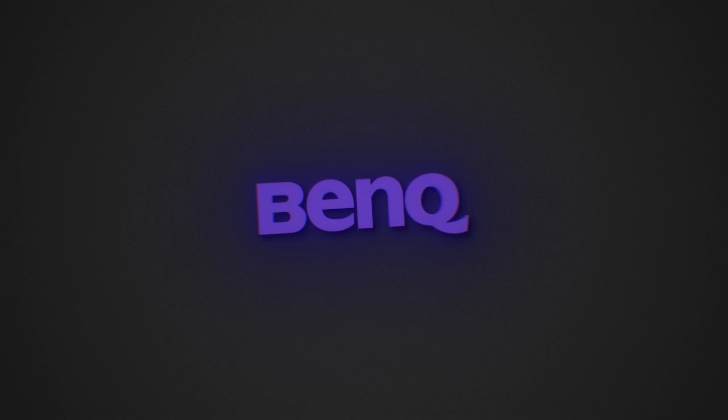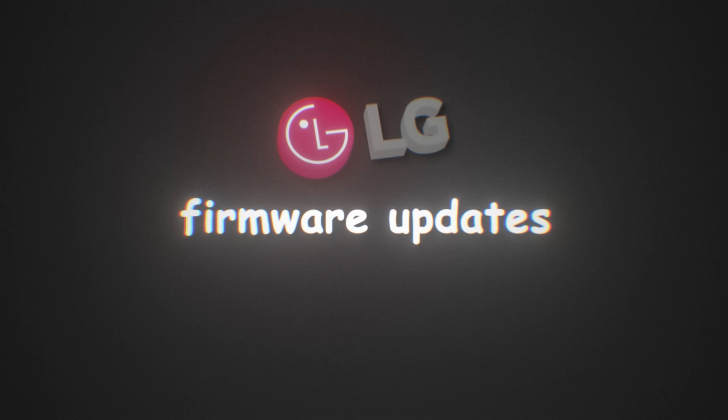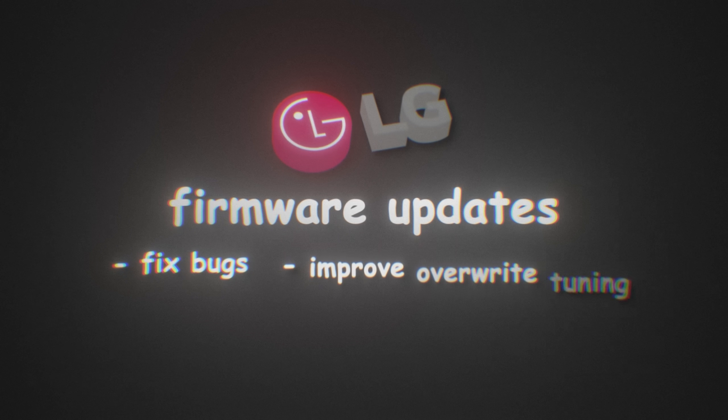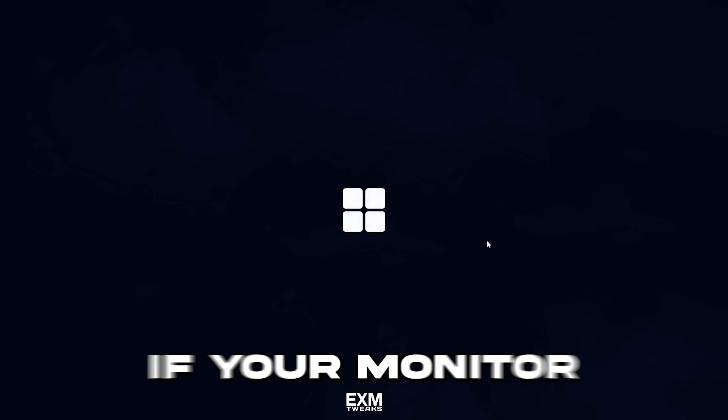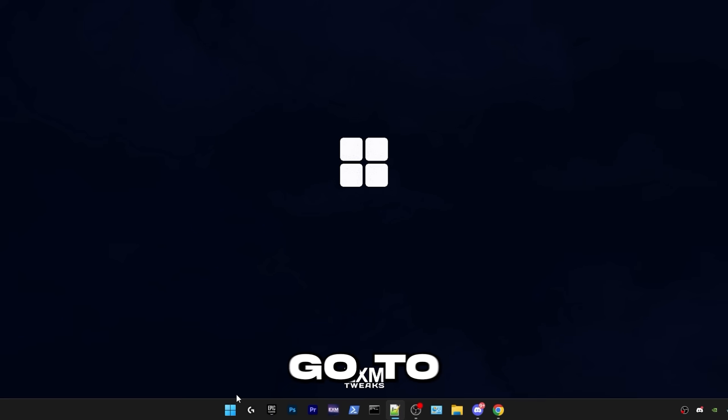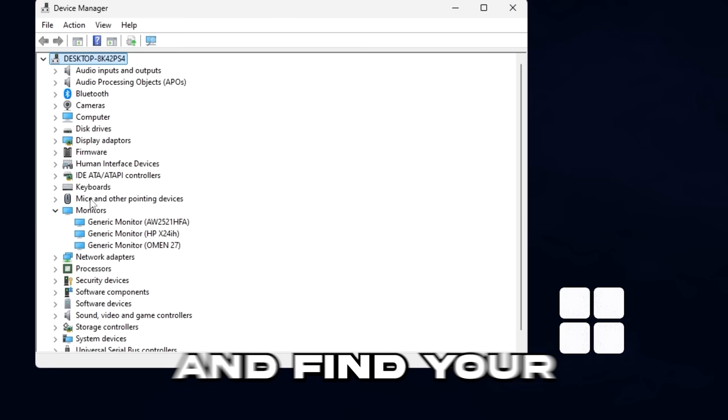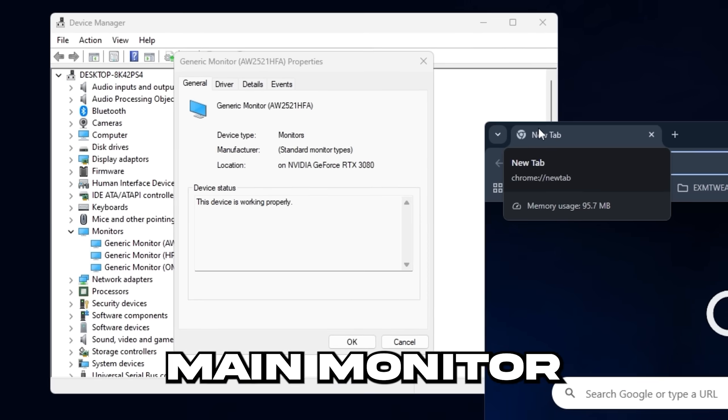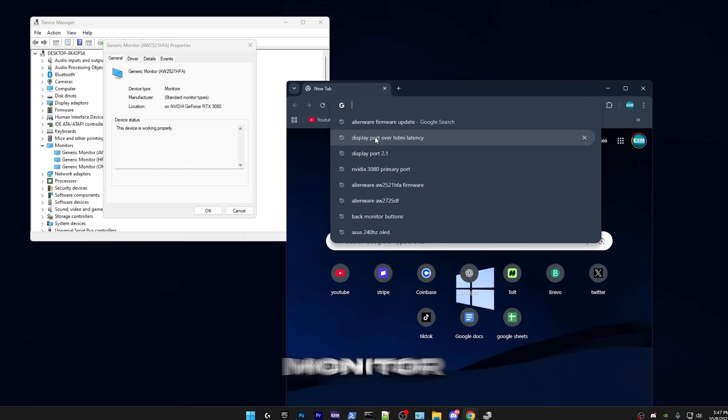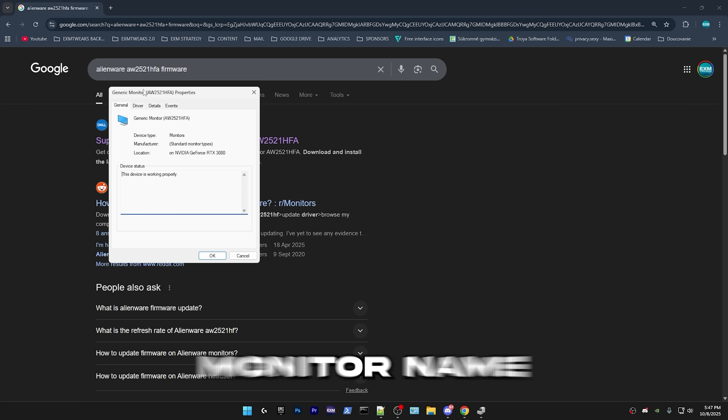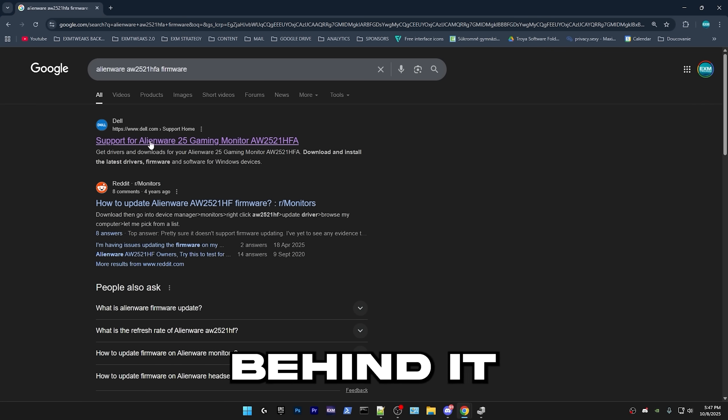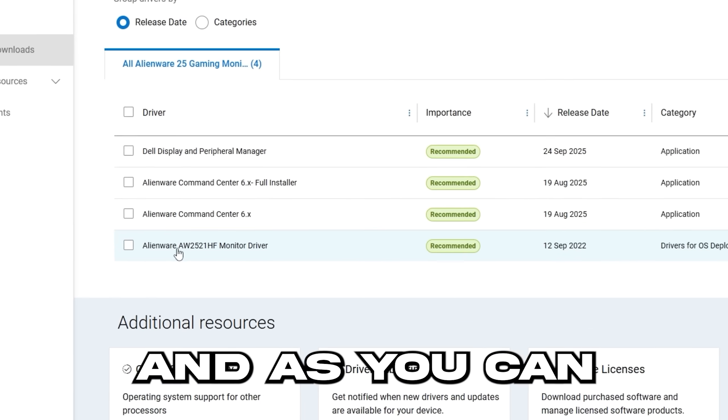So for newer monitors, especially from Asus, BenQ and LG, they may have firmware updates that fix bugs, improve overdrive tuning and other features. So here's how to check if your monitor has a firmware update. Go to Device Manager, go to Monitors and find your main monitor, which for me is this kind of old Alienware monitor. And then just Google your exact monitor name and firmware behind it.